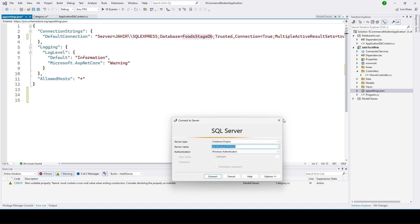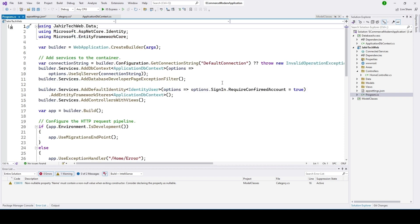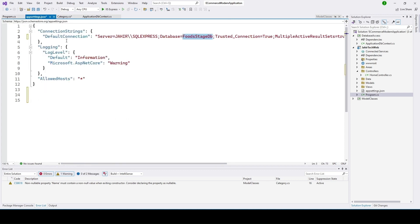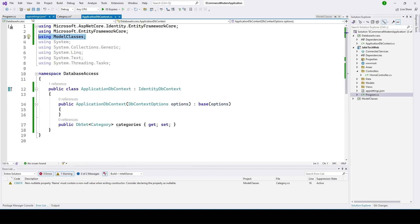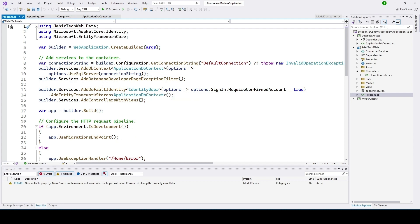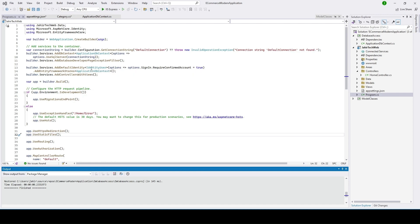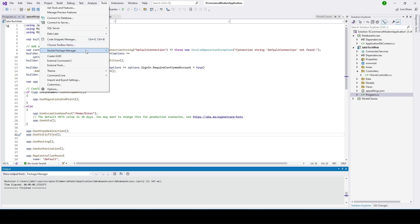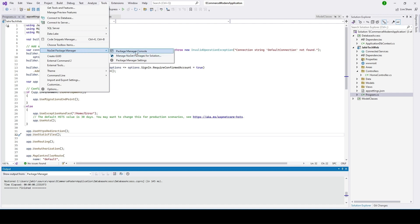Now we need to also go to program.cs where we need to update it. Here you see the connection string, which is 'DefaultConnection'. This is the TCL connection, and we also have IdentityUser right there. So this is our database setup — the migration to add this migration to our SQL Server. To add it, we need to go ahead and open the Package Manager Console. You go to Tools, then NuGet Package, then click on Package Manager Console.